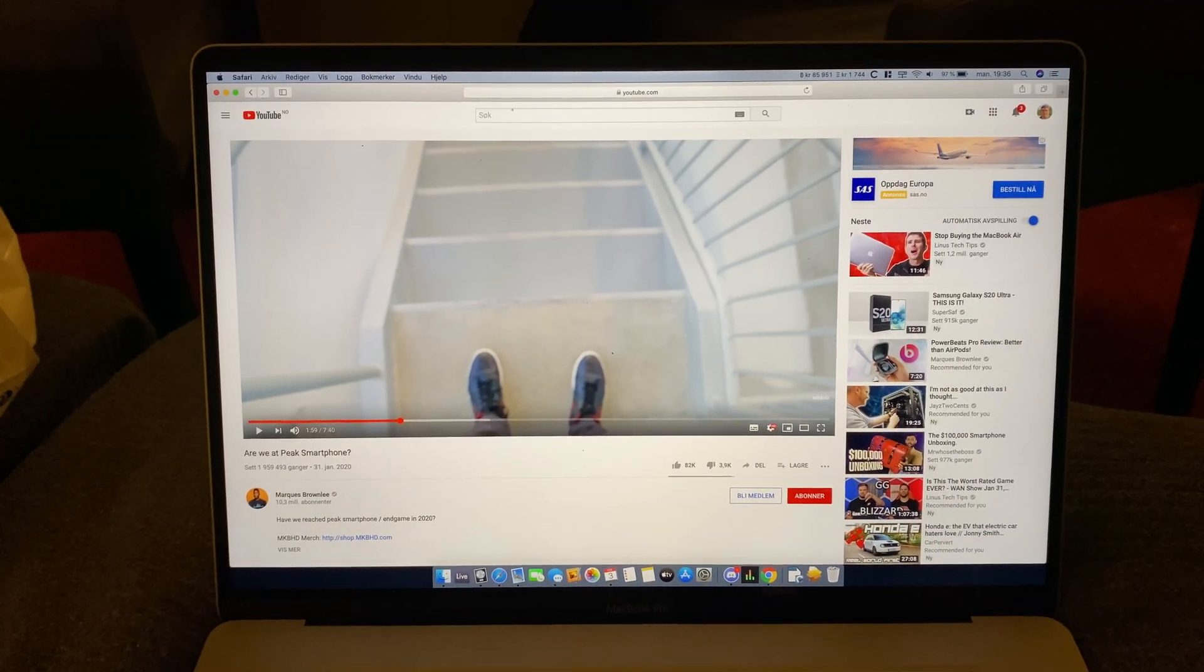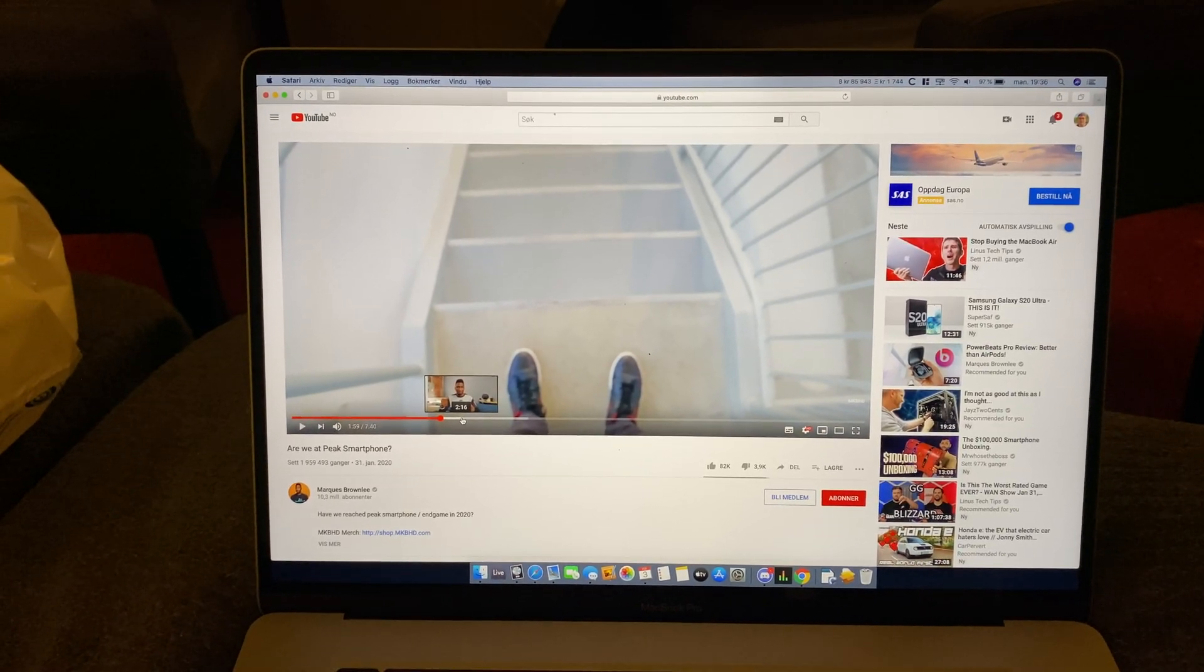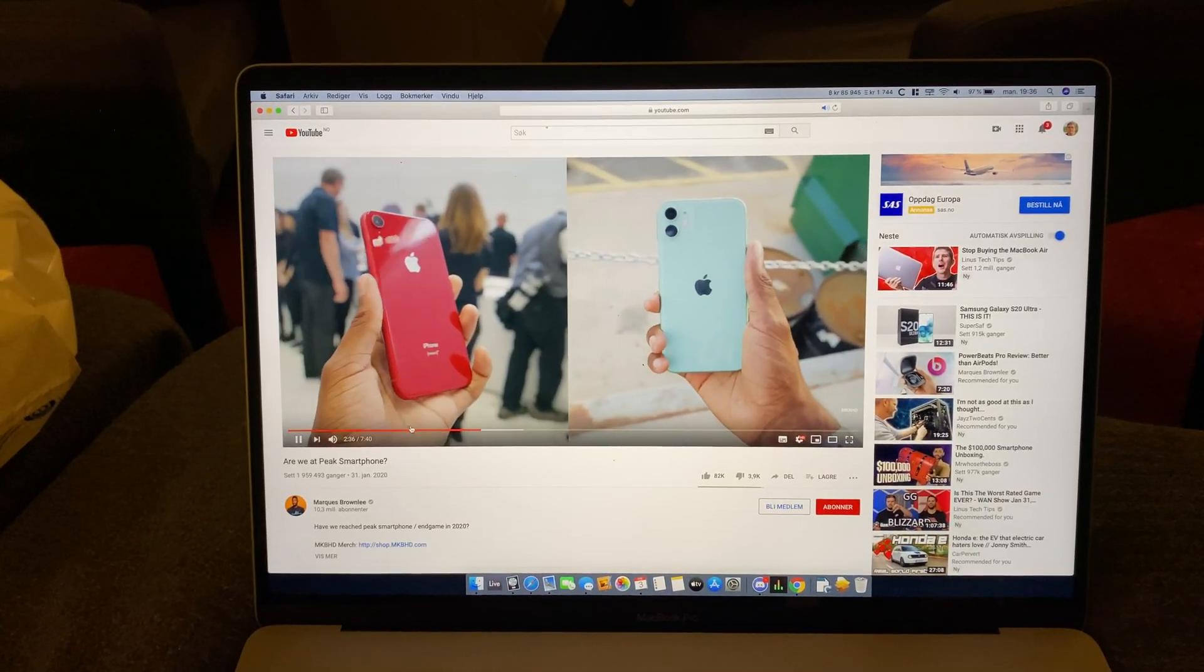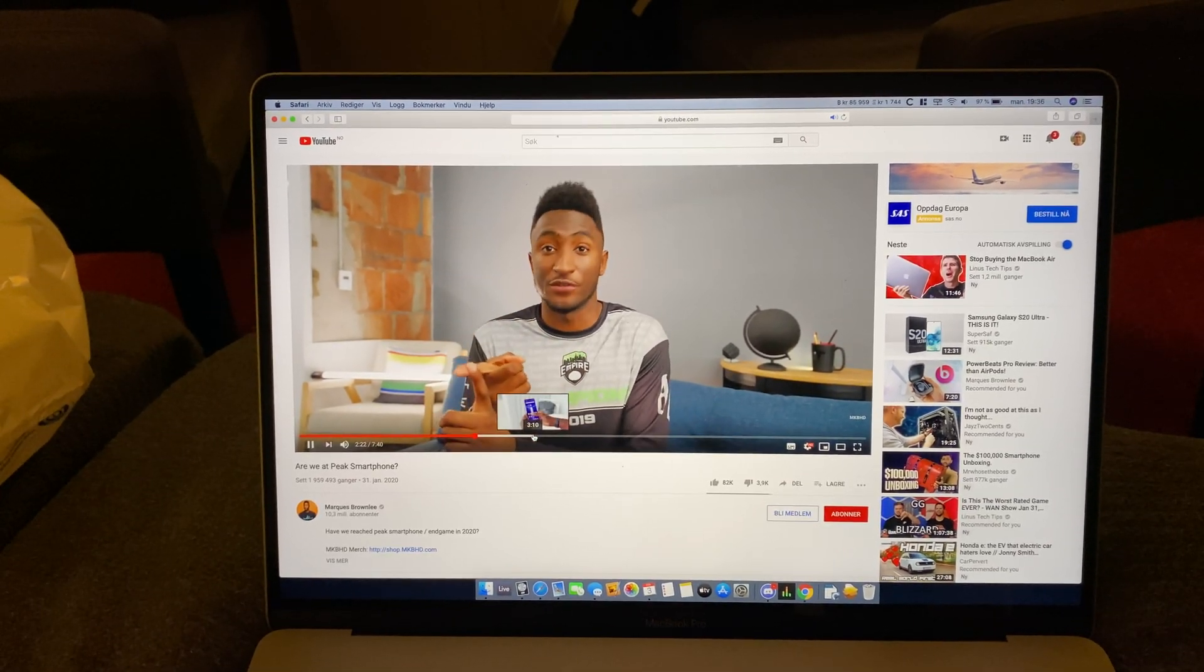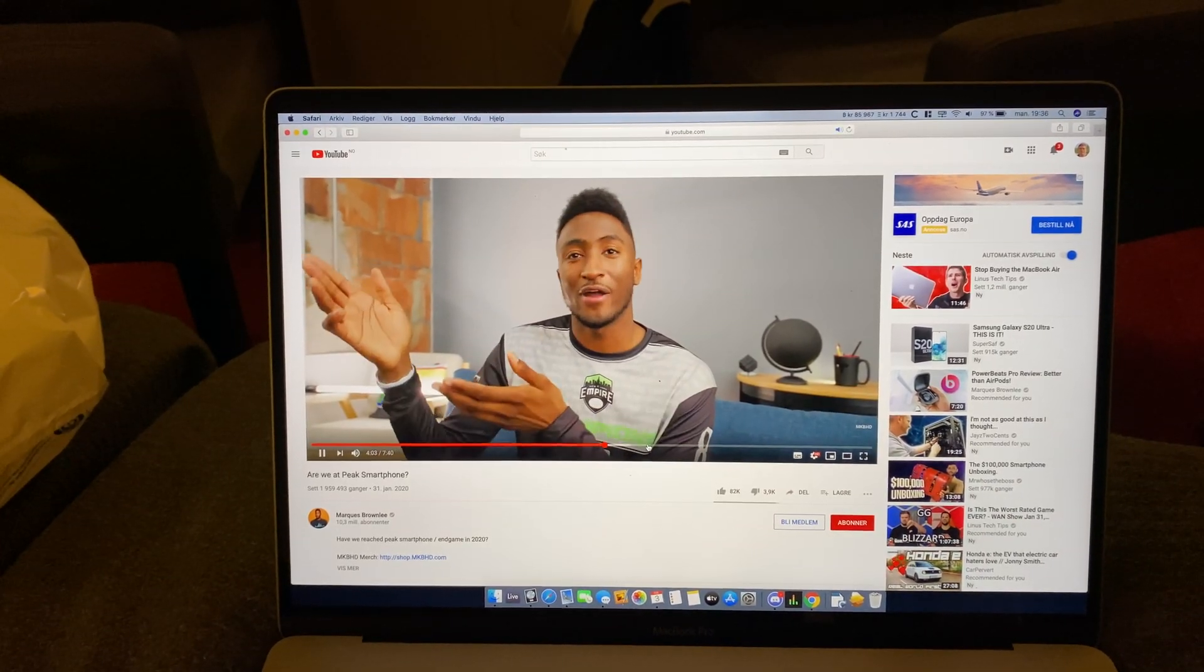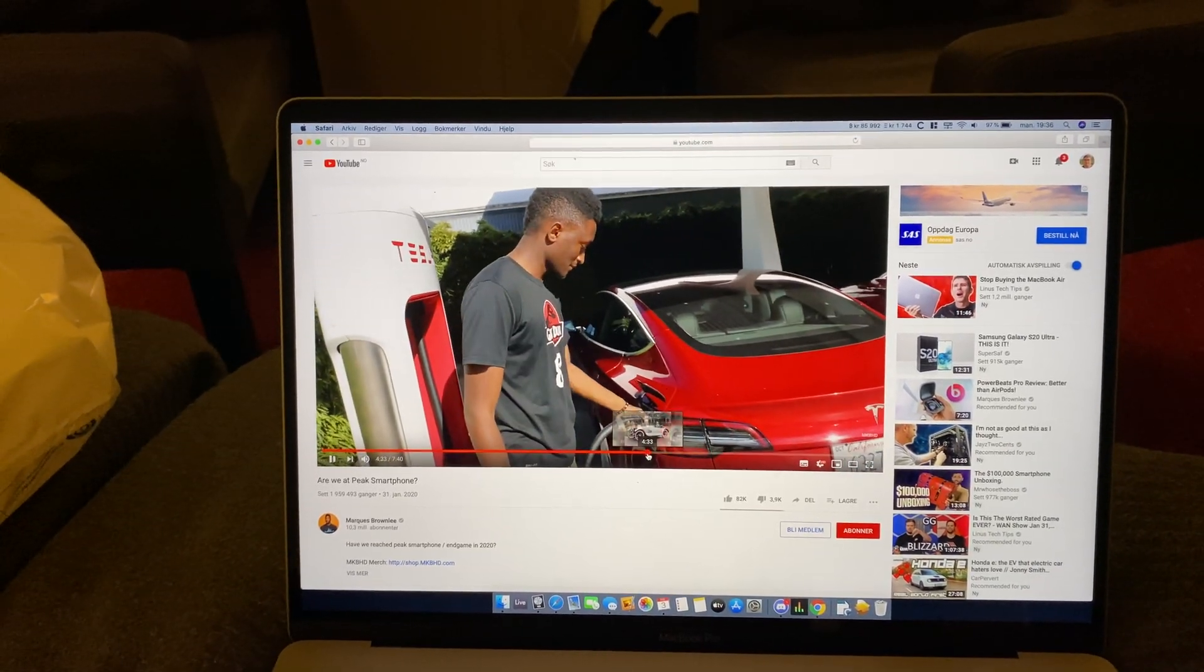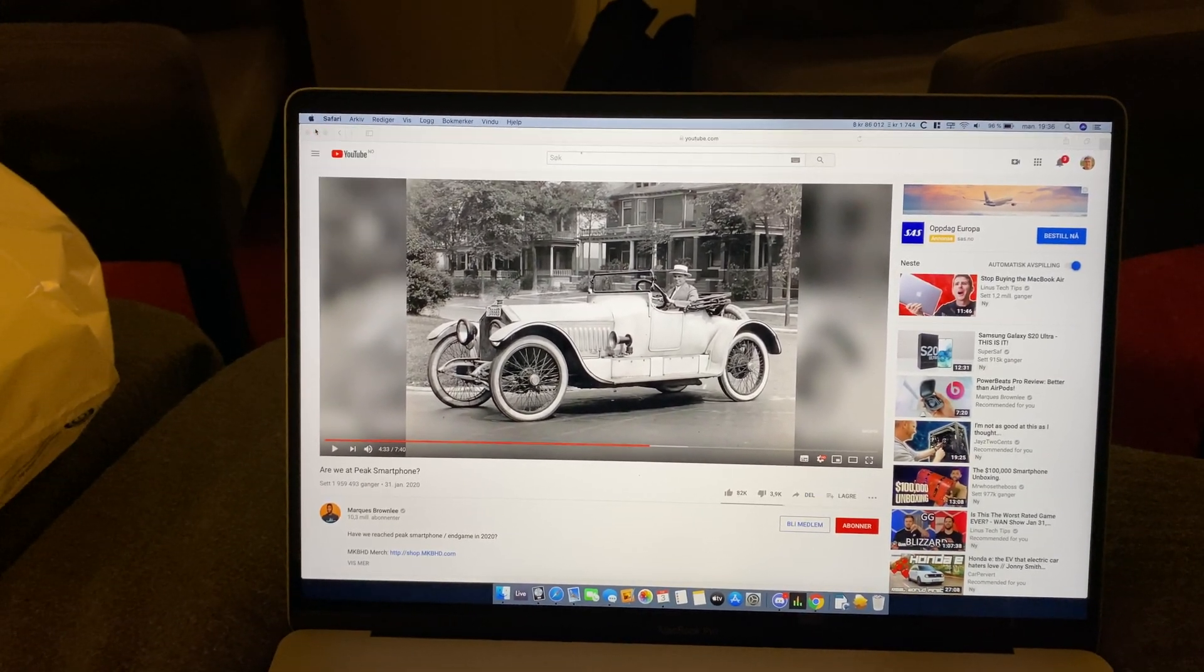So let's try skipping around in this video and see if we notice any clicks or pops. Yeah, it seems like it's fixed on my machine at least.